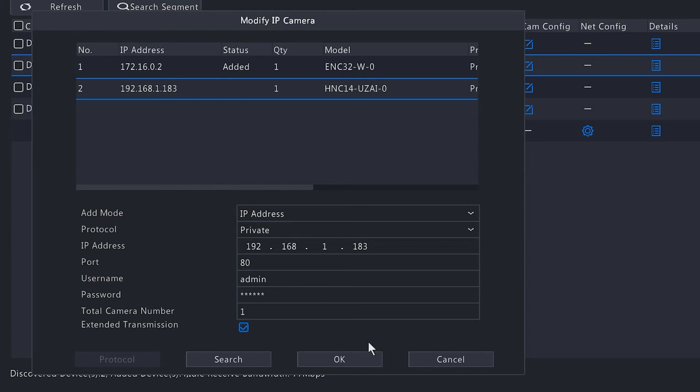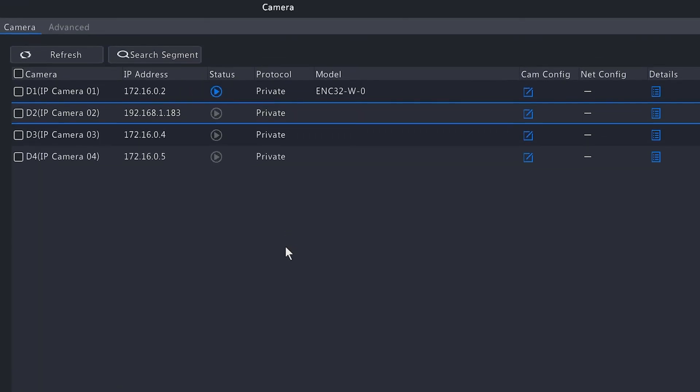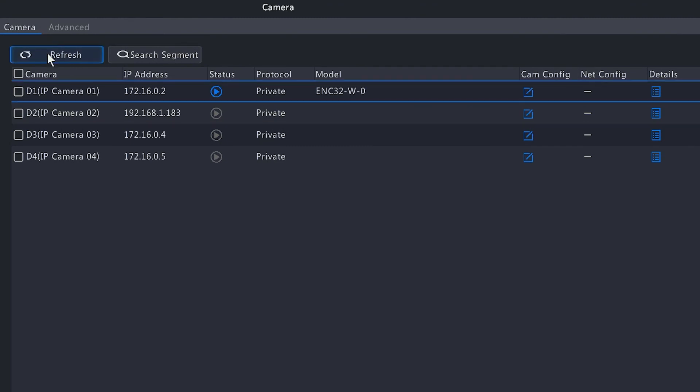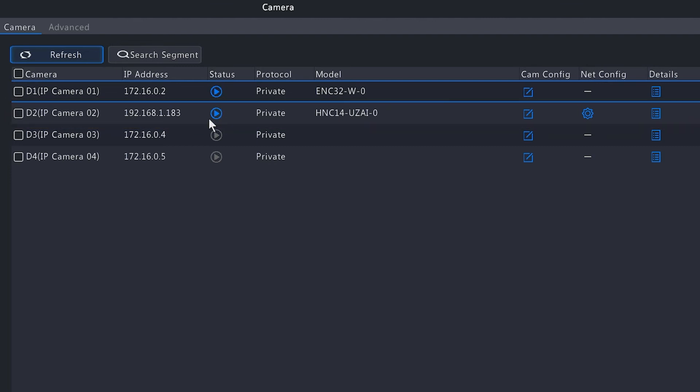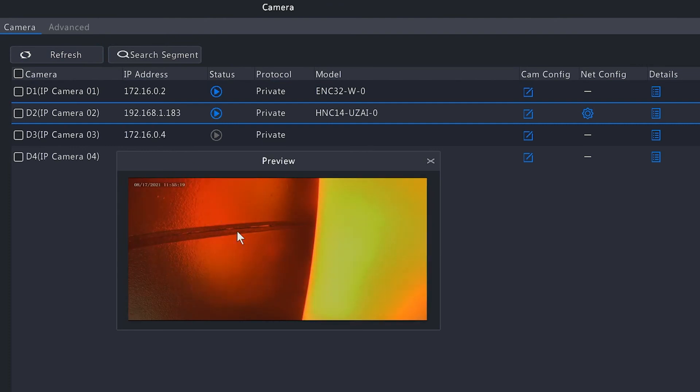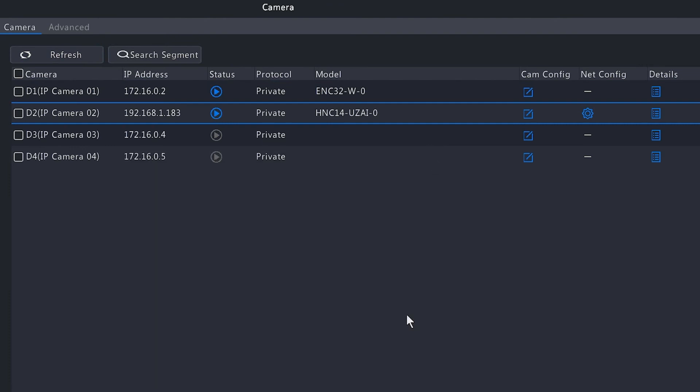Once you put the password in, you want to hit the OK option. We'll give it a few seconds here. We'll hit the refresh button a couple times, and as you can see, that camera did populate here under channel 2. It does have that blue status for the play button, which means it is online. If you click on that, it does show us a preview of the image there. That is the quickest and easiest way to add a Super Circuits camera through the network using a POE switch.